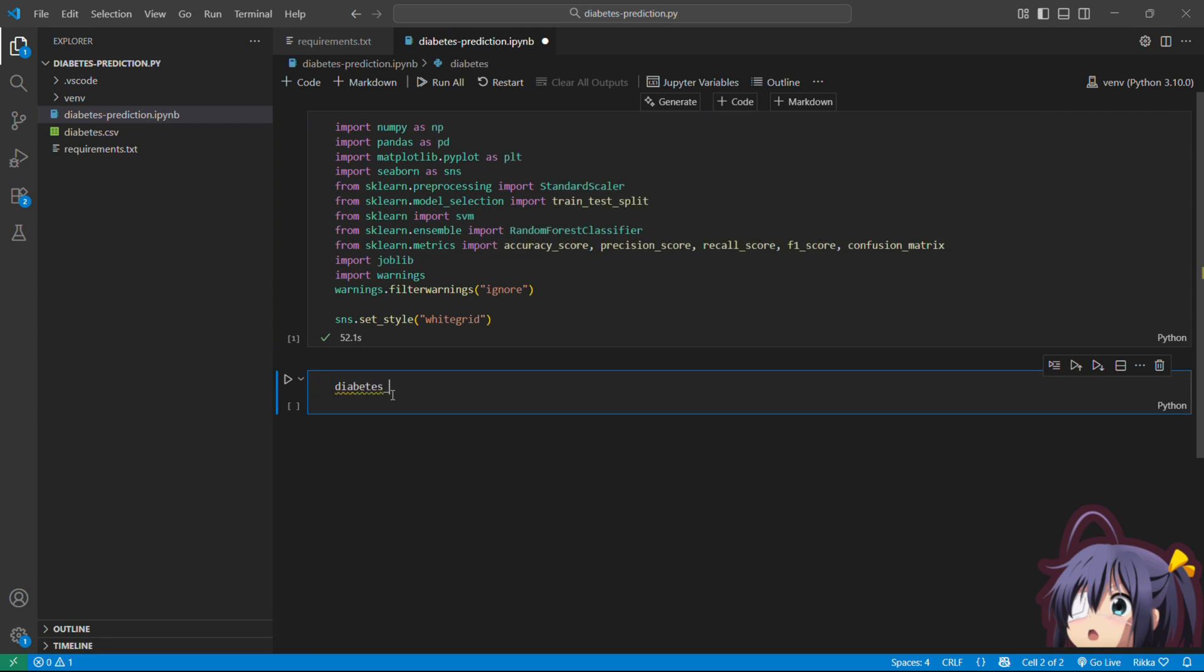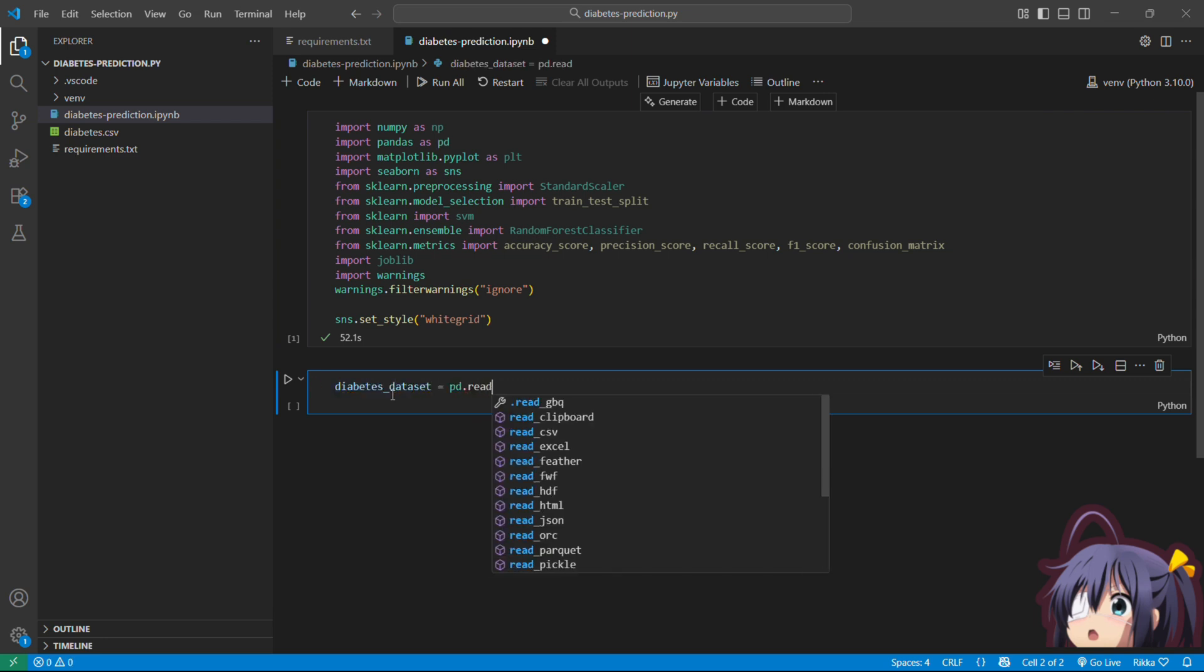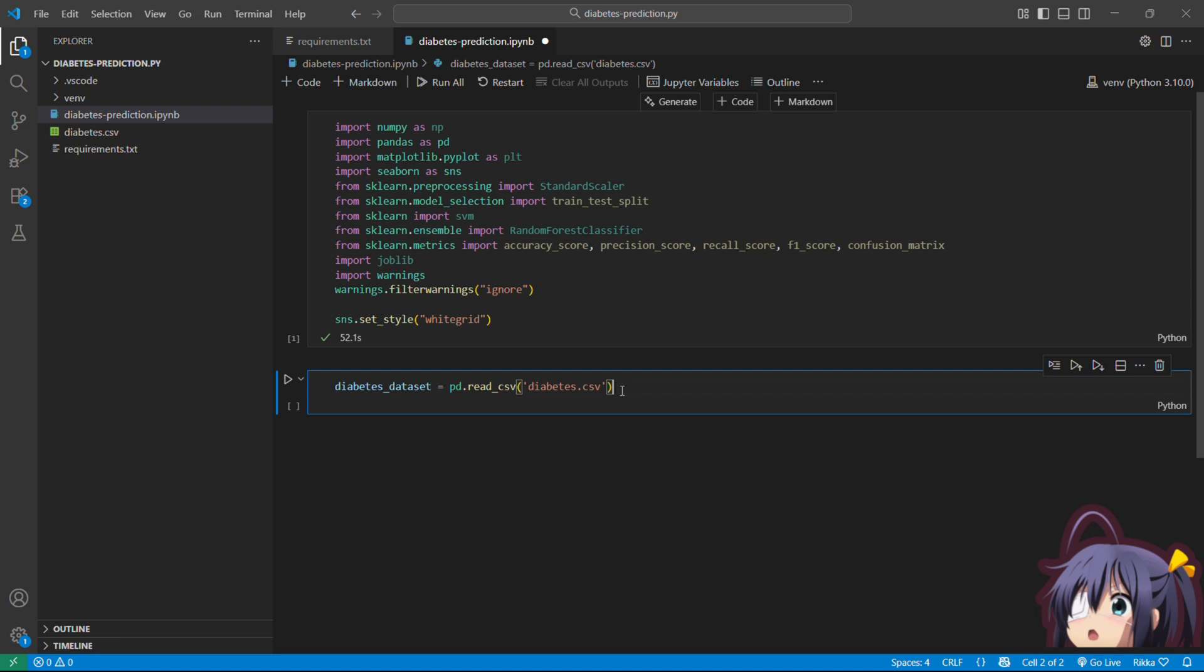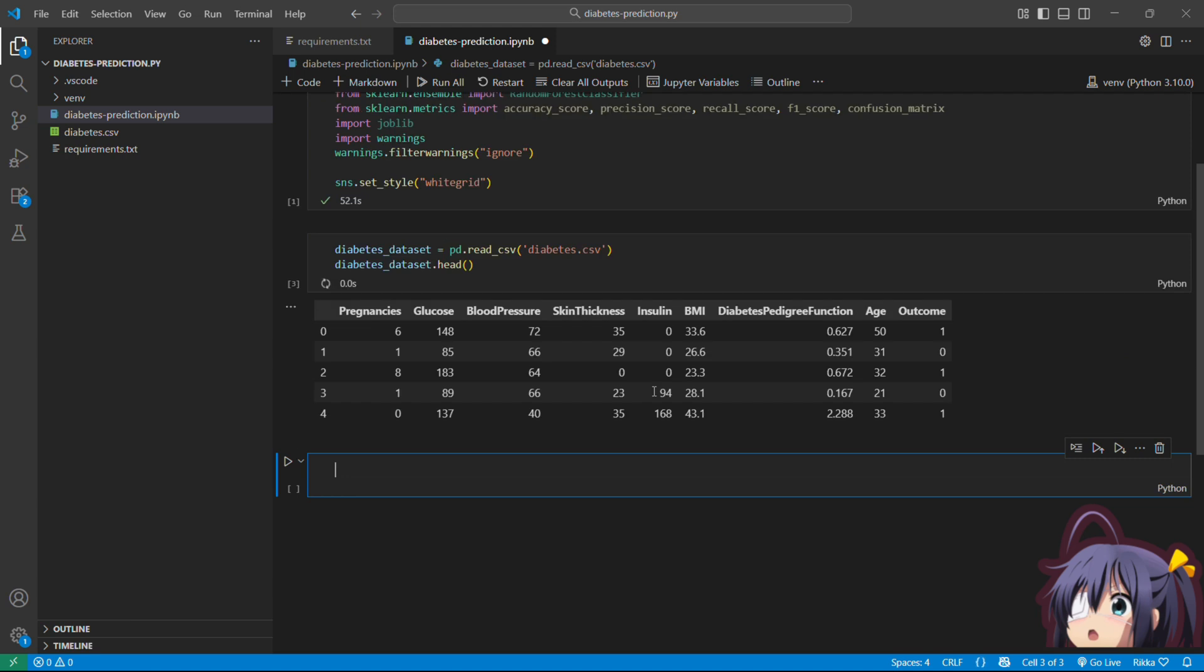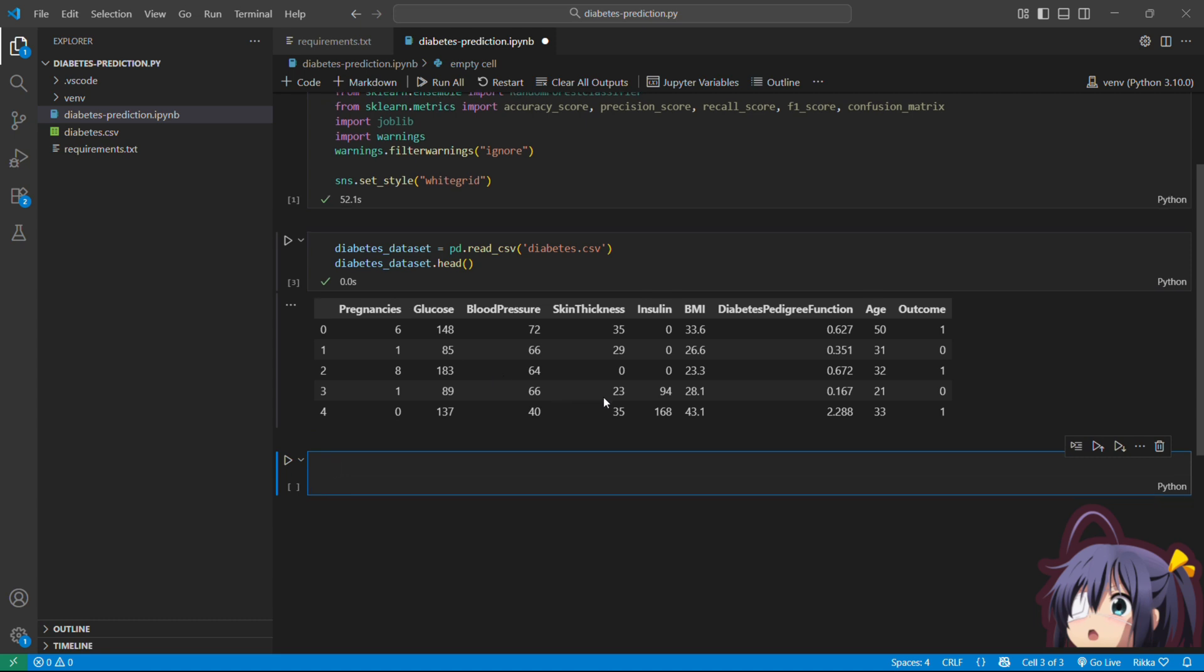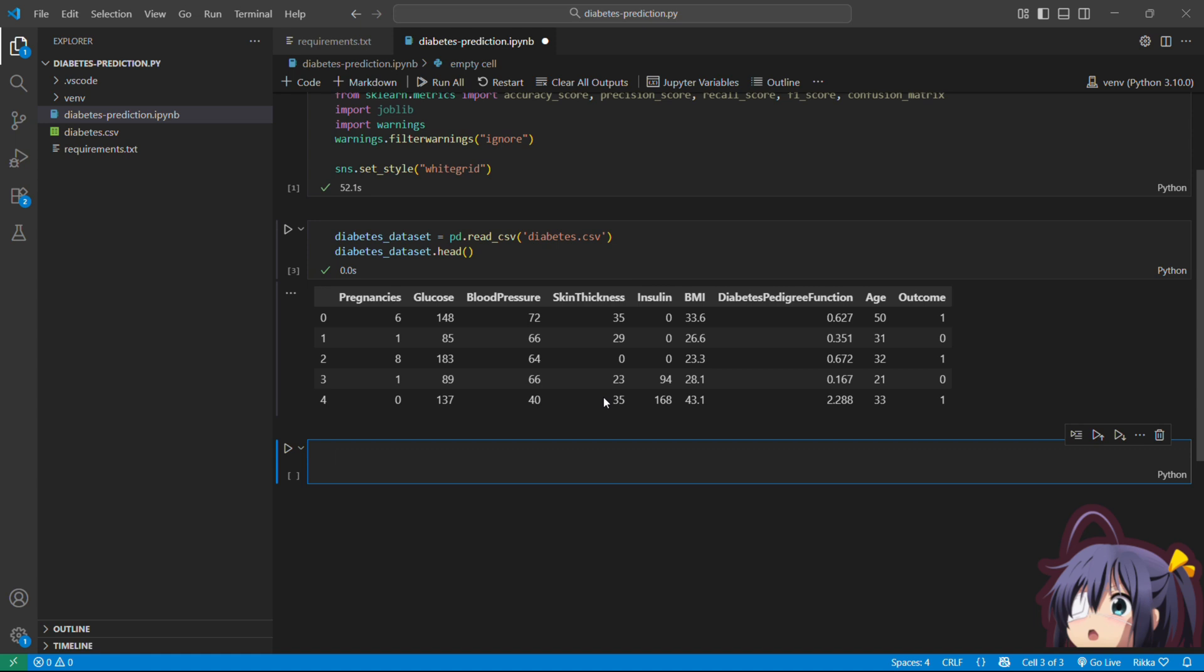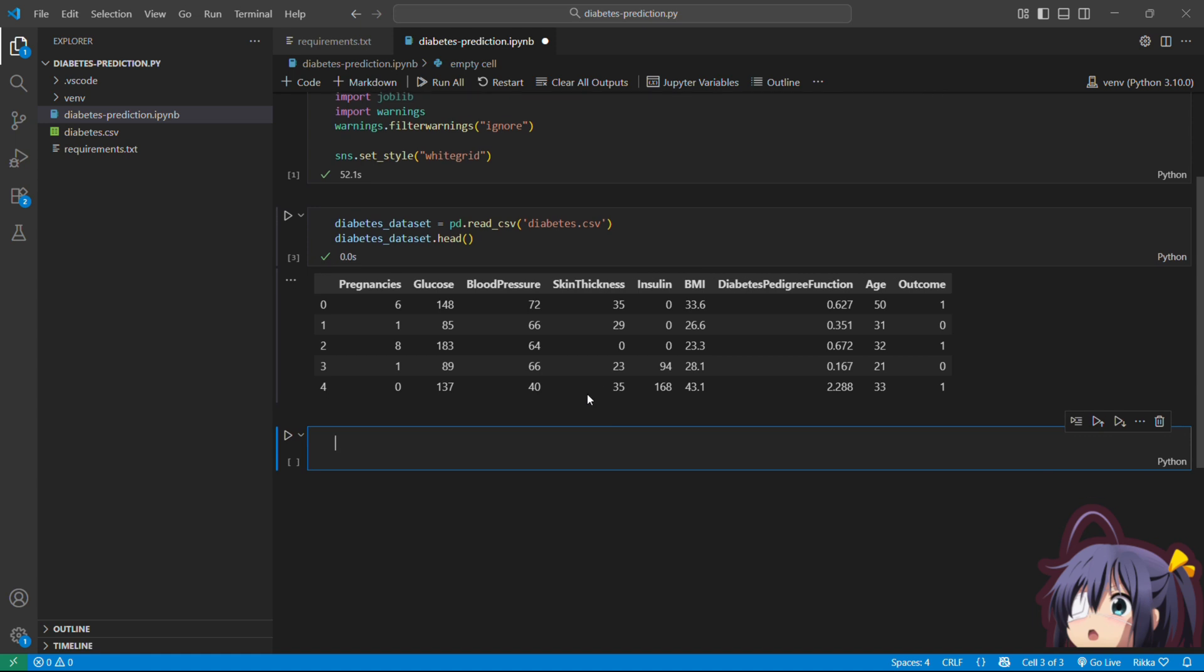Okay so now we are going to load our data. This is the PIMA Indian diabetes dataset. It has 768 patients with 8 medical measurements. So simply we use pandas to read the CSV file. Let's explore it. The dot head function shows the first 5 rows. You can see all our features.